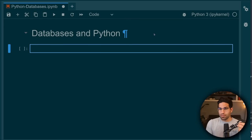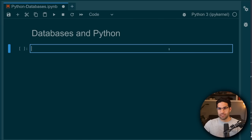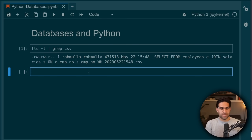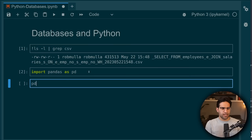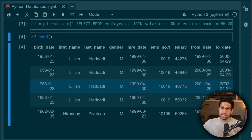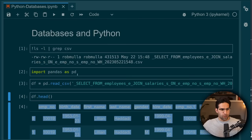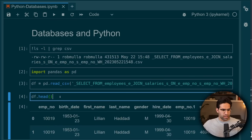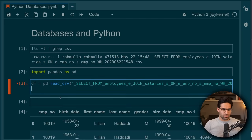We're getting to Python code. I have here a JupyterLab instance with Python running, and we're going to read this in using pandas. So import pandas as pd, and then we're going to read this CSV — which has a really long name — and we can see that we have the same results from our query that we ran earlier.